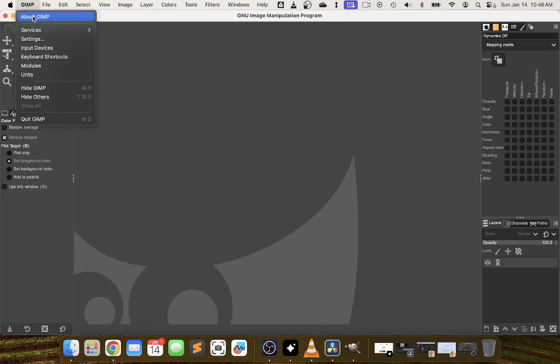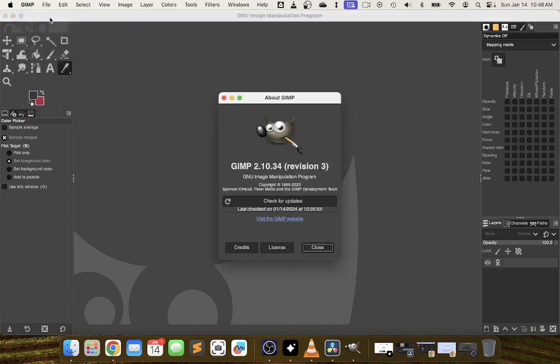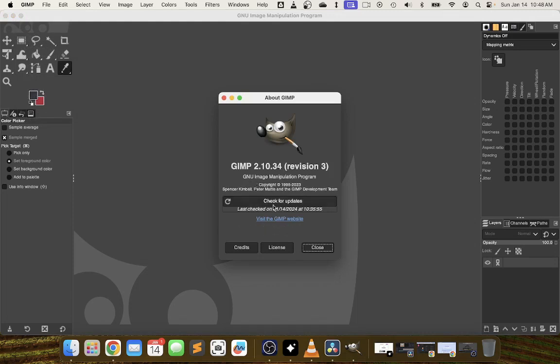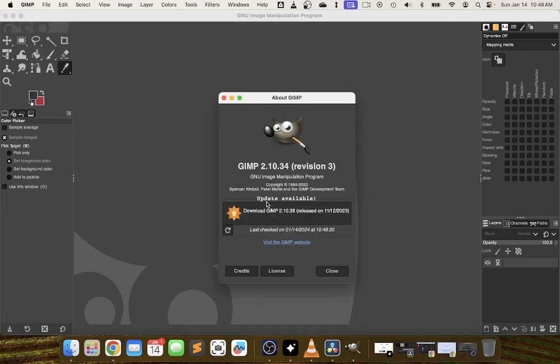To check what version you have as well as to get to the button, you're going to choose the GIMP menu and then about GIMP. I haven't used mine in a long time so I'm currently on GIMP 2.10.34 revision 3 and I'm going to click on this button right here, check for updates.